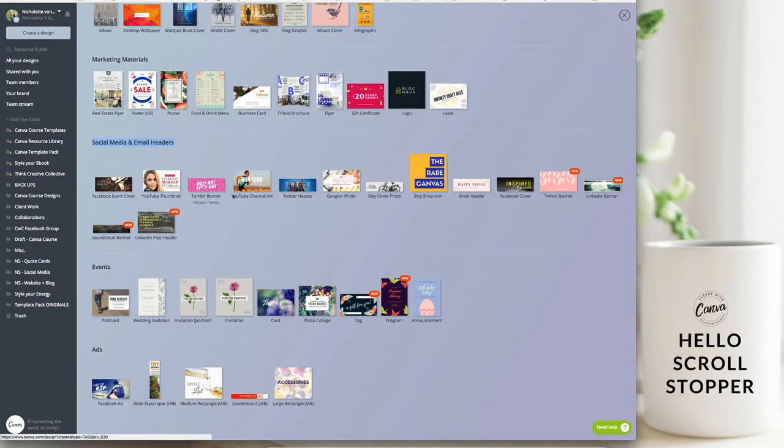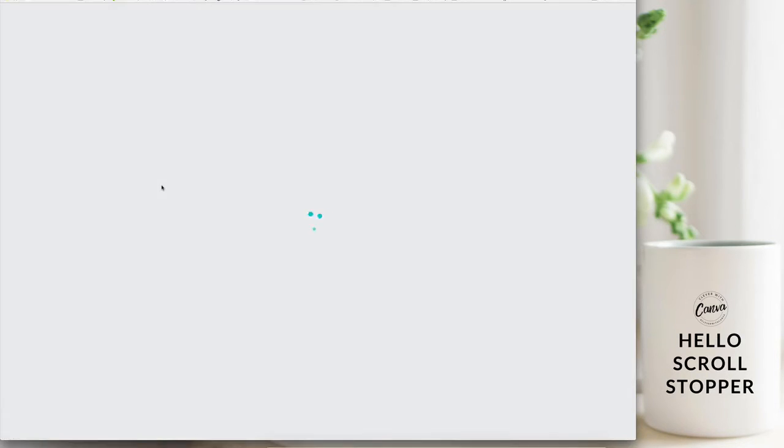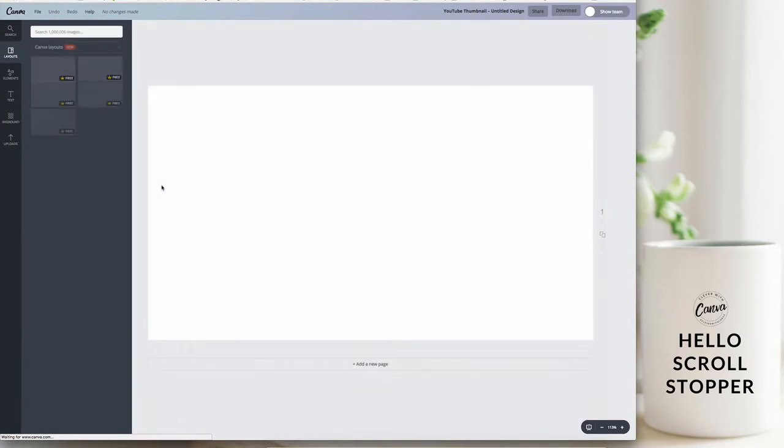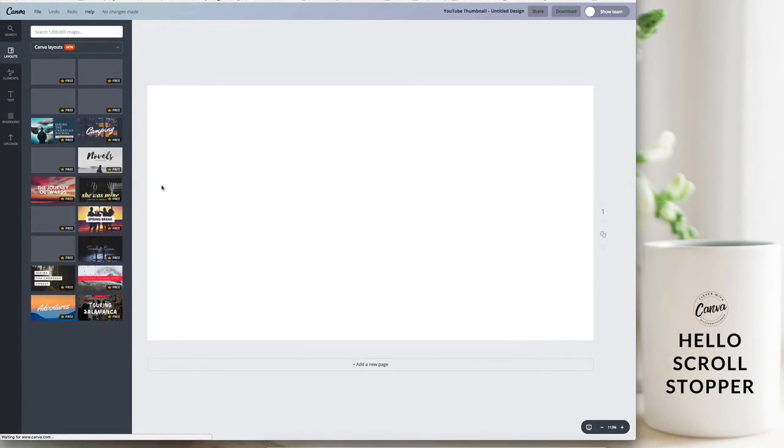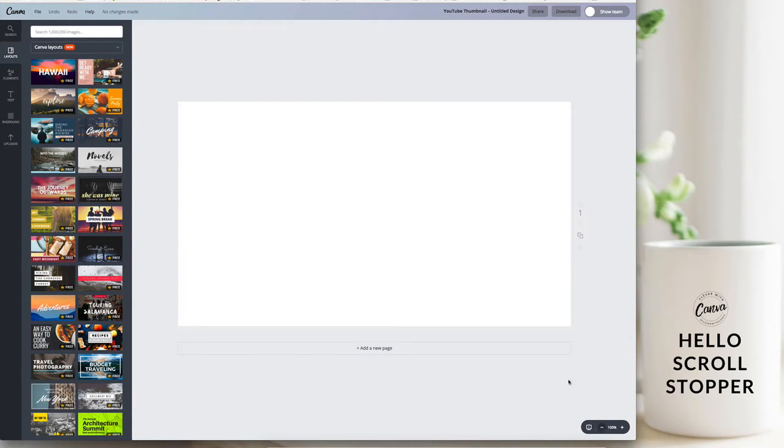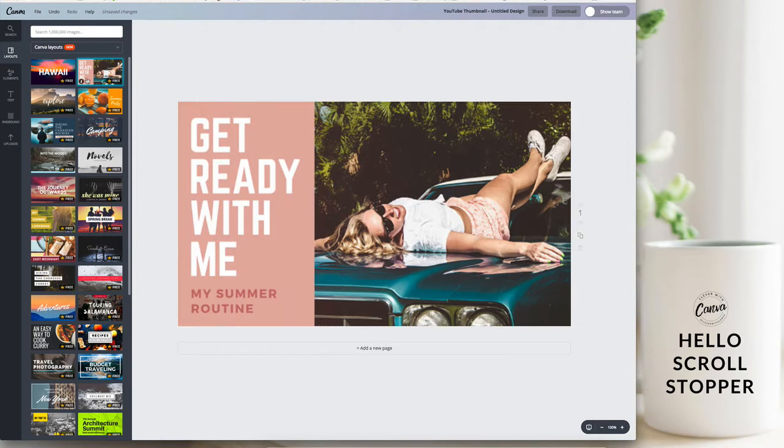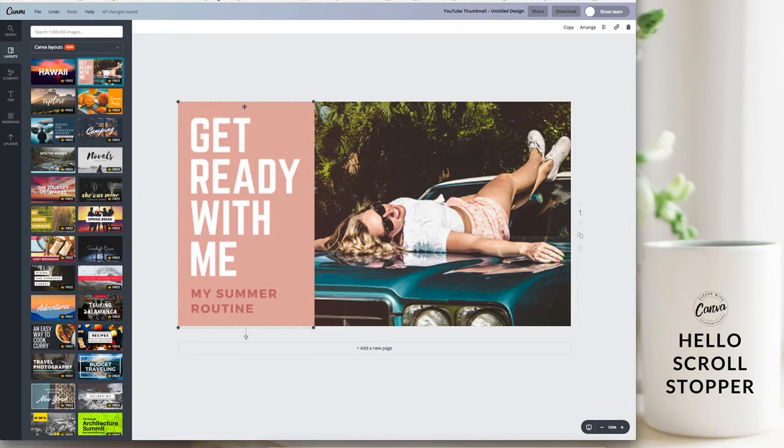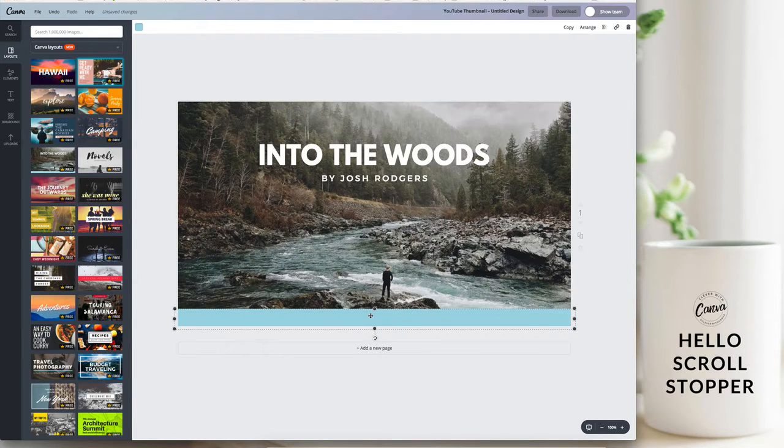Now the great thing about Canva is that they already have a few really great options for you to use. So you don't have to create something from scratch if you want to take the shortcut and just select a template that will work for you, then that's great. You would just add in your own brand elements and personalize that.